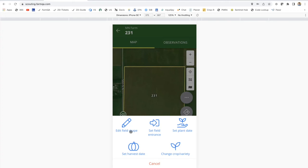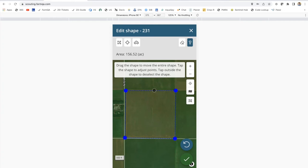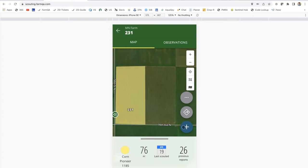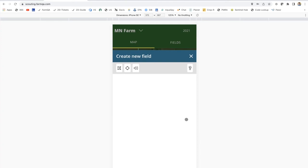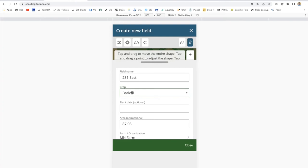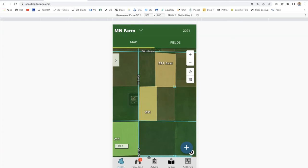Along the same workflow, the grower can also edit the field shape from the mobile app. Perhaps they split the field — they can manipulate the boundary and save the change. So now you have a west side, and then they could add a new boundary to represent the east side. Coming back to New Field Boundary, they draw out the east side, name it, fill out the crop — let's say canola — and click Add Field. You'd then see a field split: now you have a 231 West and a 231 East representing two different crops.